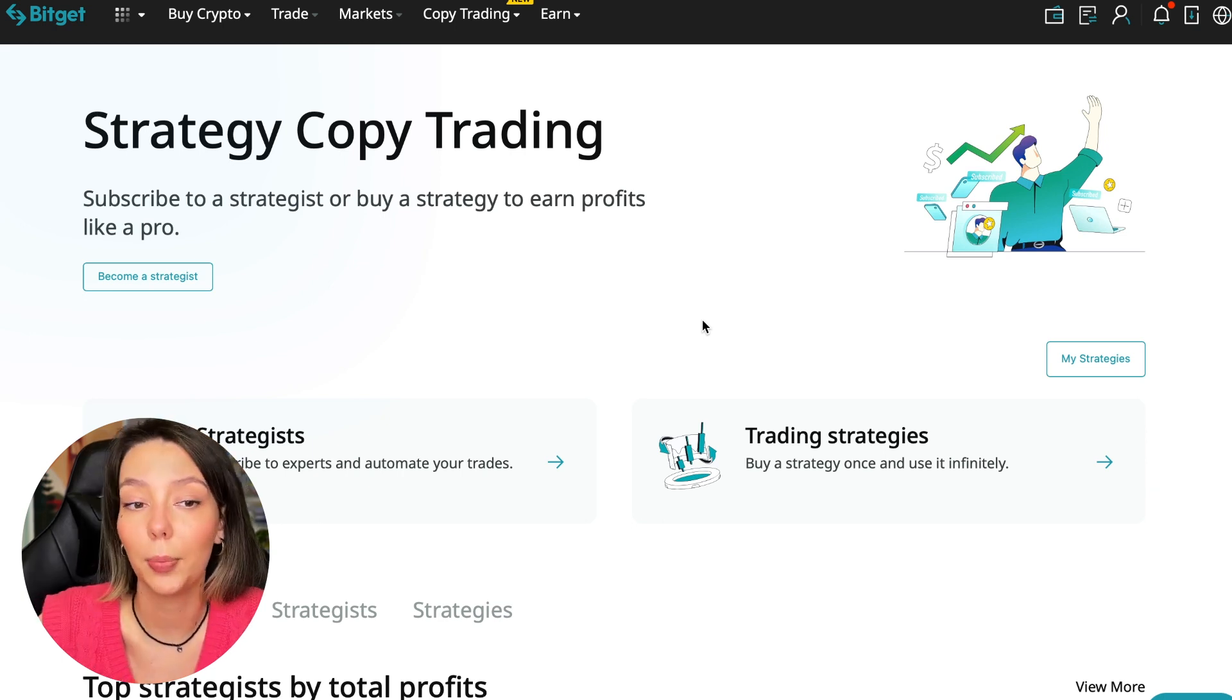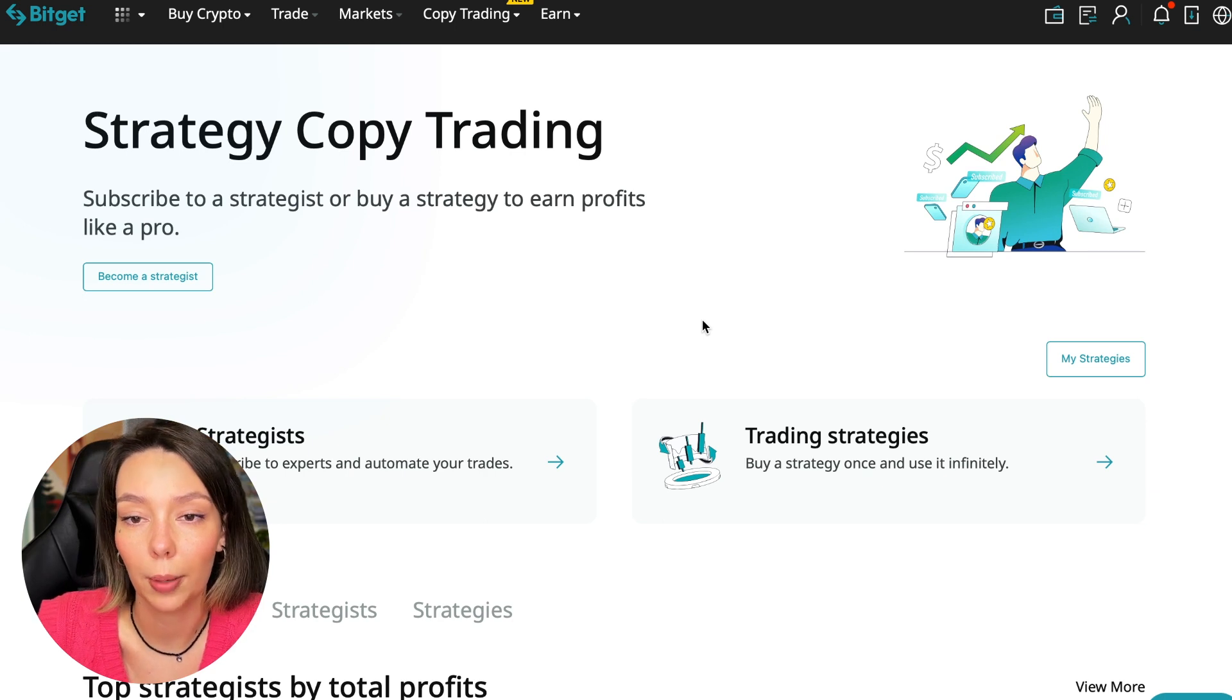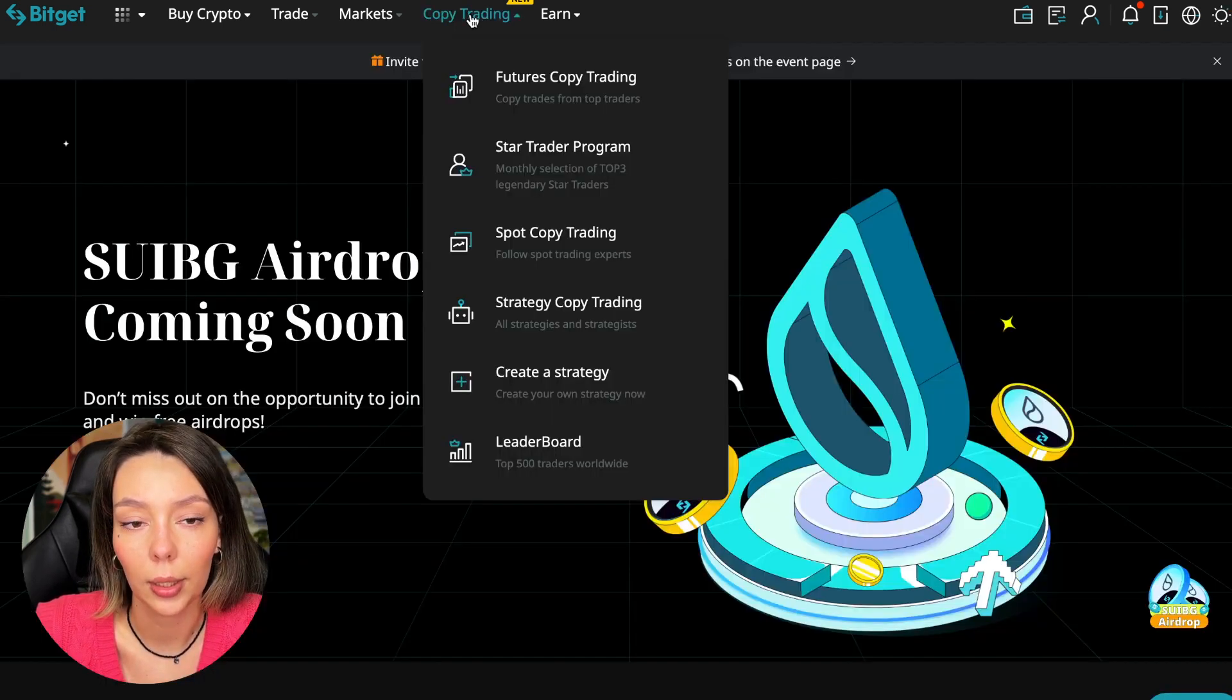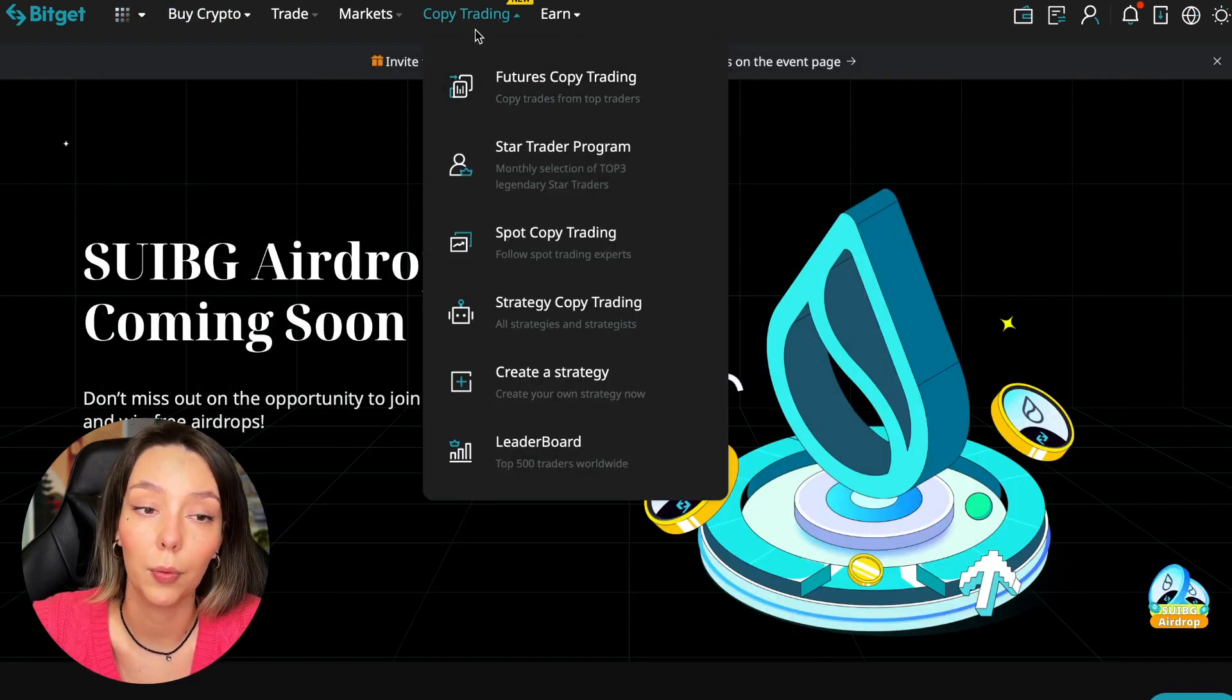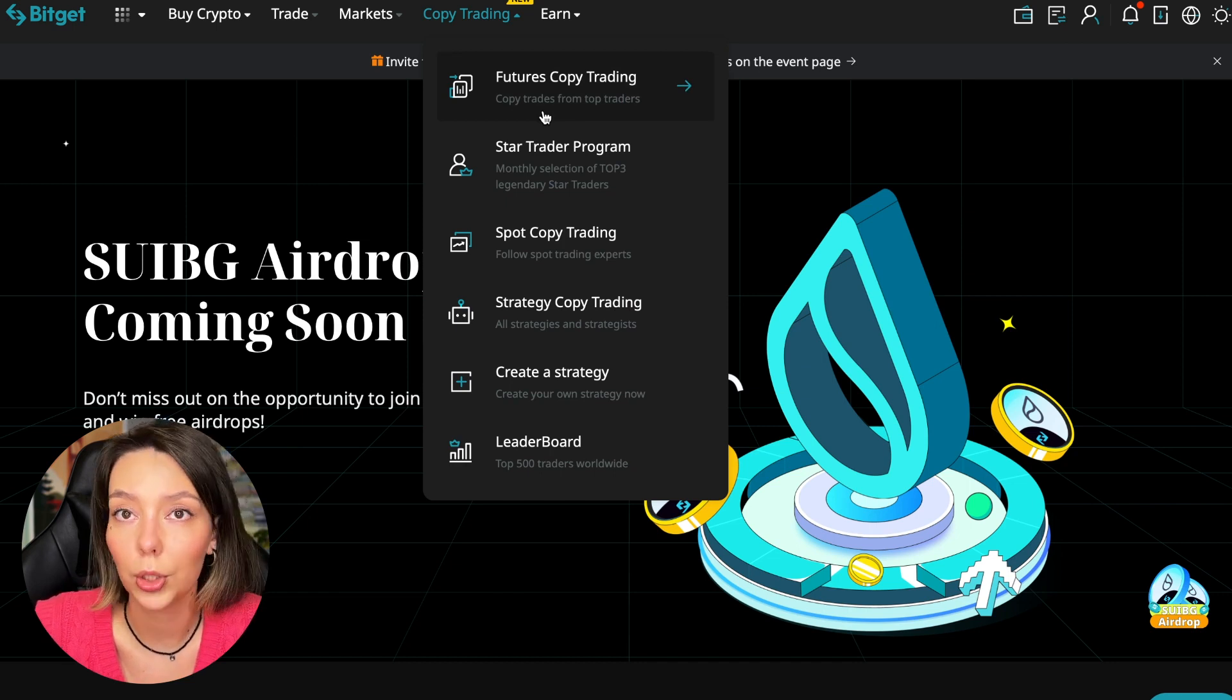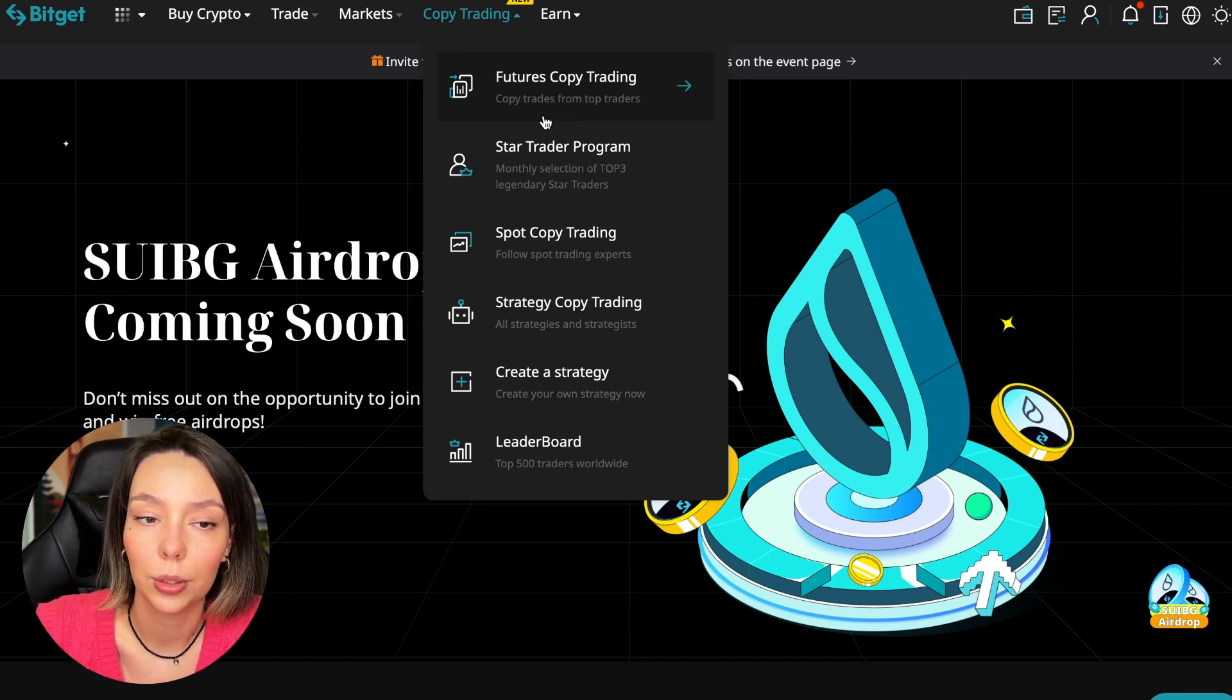So let's begin. To get into copy trading we need to go to the main Bitget page. After that, select copy trading - it's at the very top and there is also a new mark here. Today we will talk about futures copy trading.